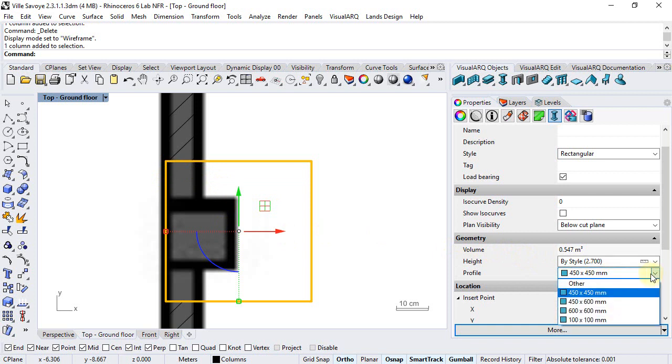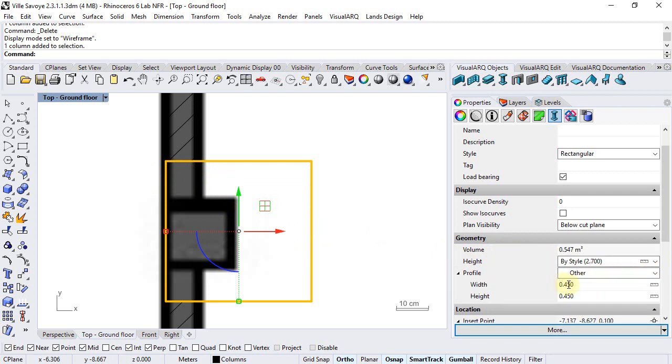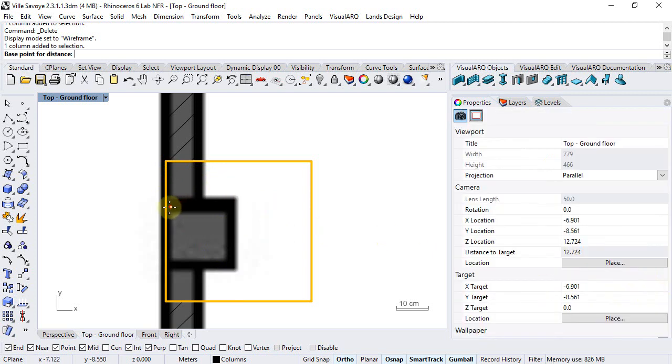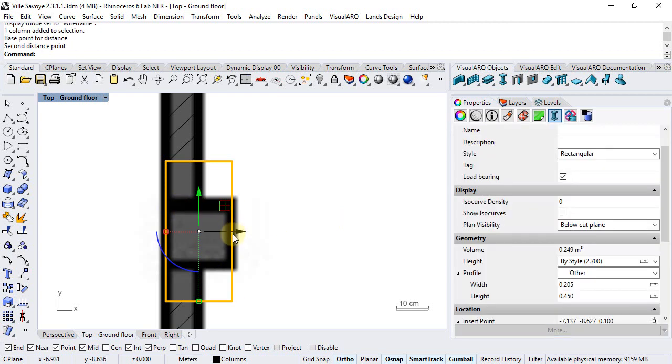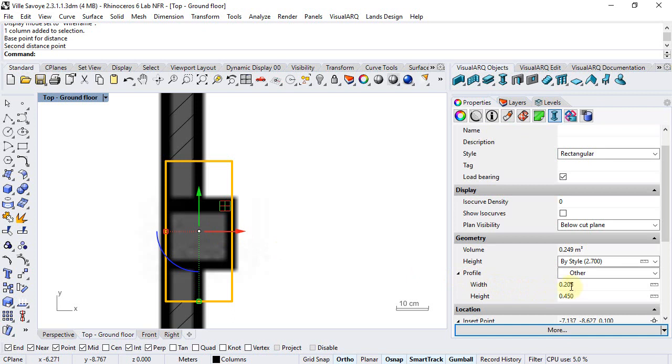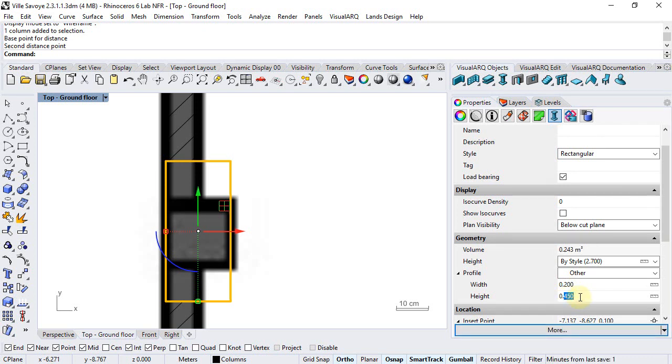We go to the profile, select other, and here we can measure approximately the size of this column width and column height. We can see it has nearly 20 cm, so we can set this value for the width and the height of the profile dimensions.